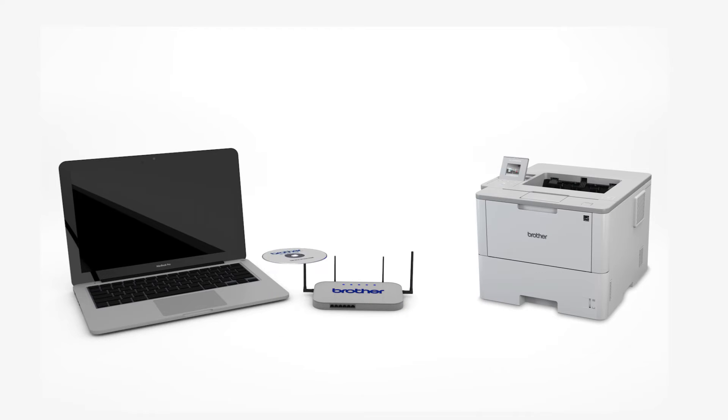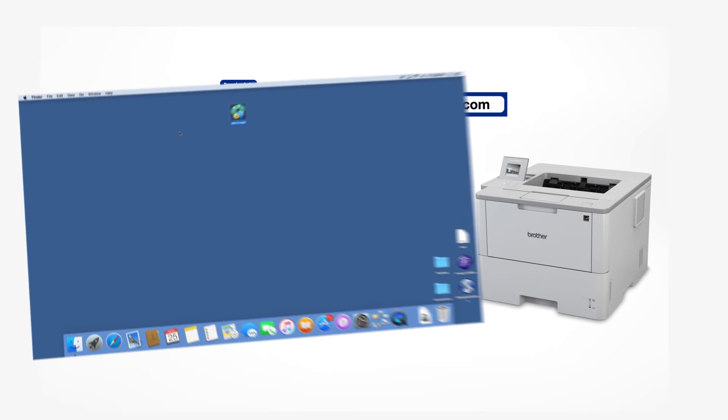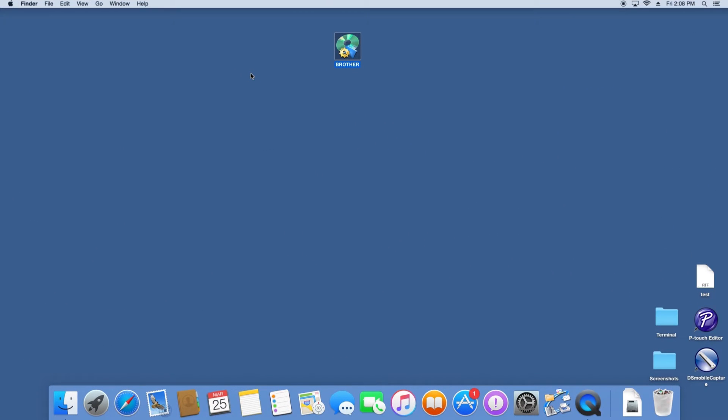Insert the installation disk or download the full driver and software package from www.brother-usa.com. Navigate to your installer file and double-click to begin installation.